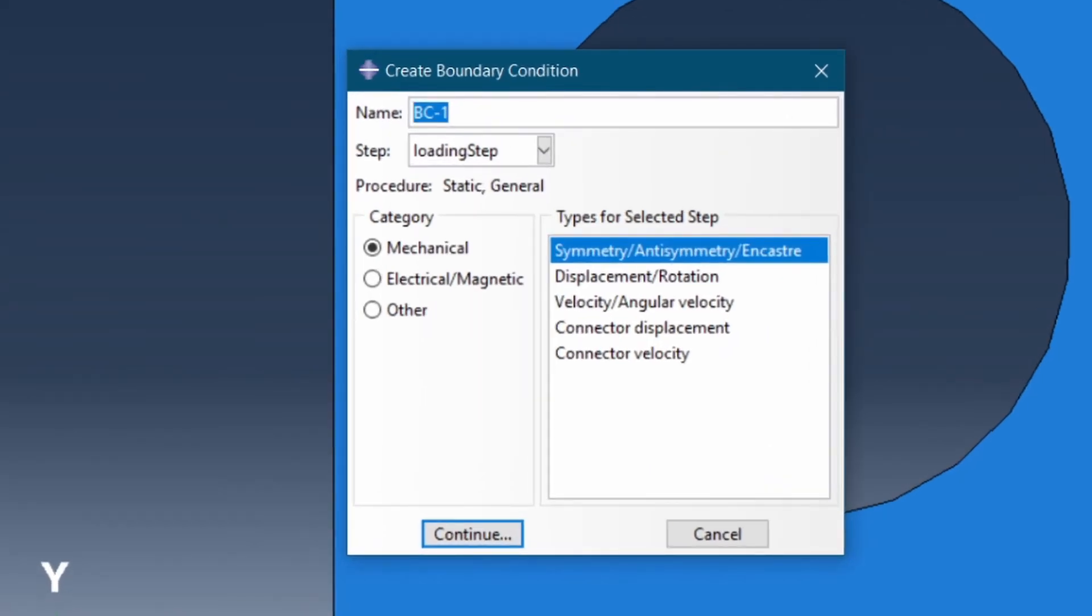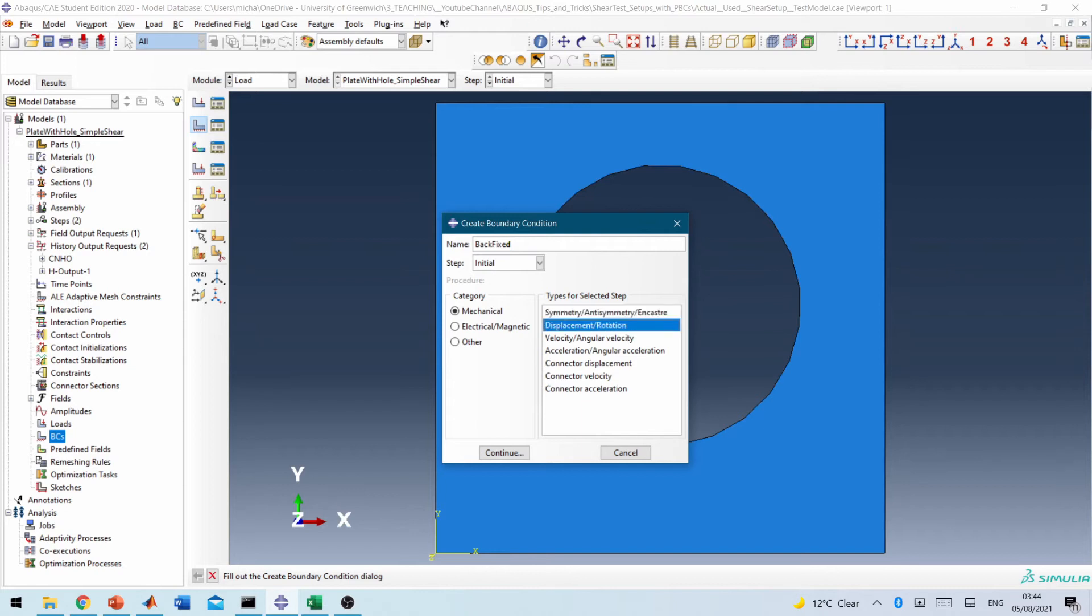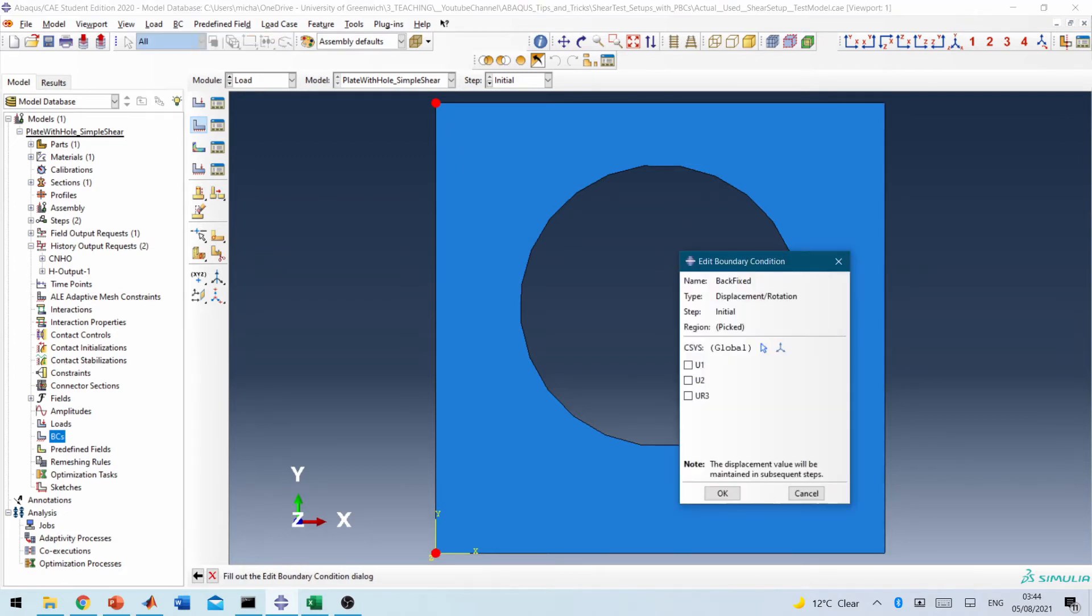So we double click here. Remember we're fixing the back. So back fixed and initial boundary condition, displacement. So we need these two nodes. So I'll select them by holding down Shift and I will constrain it in X and Y direction.